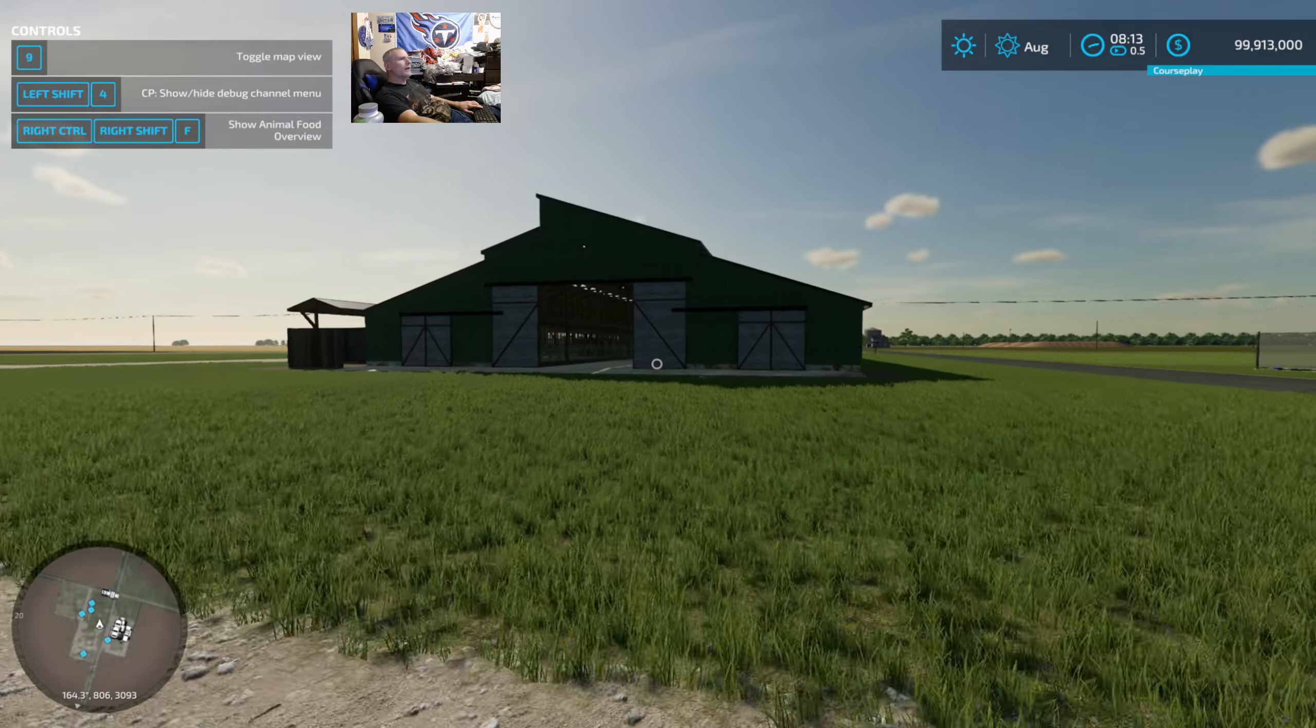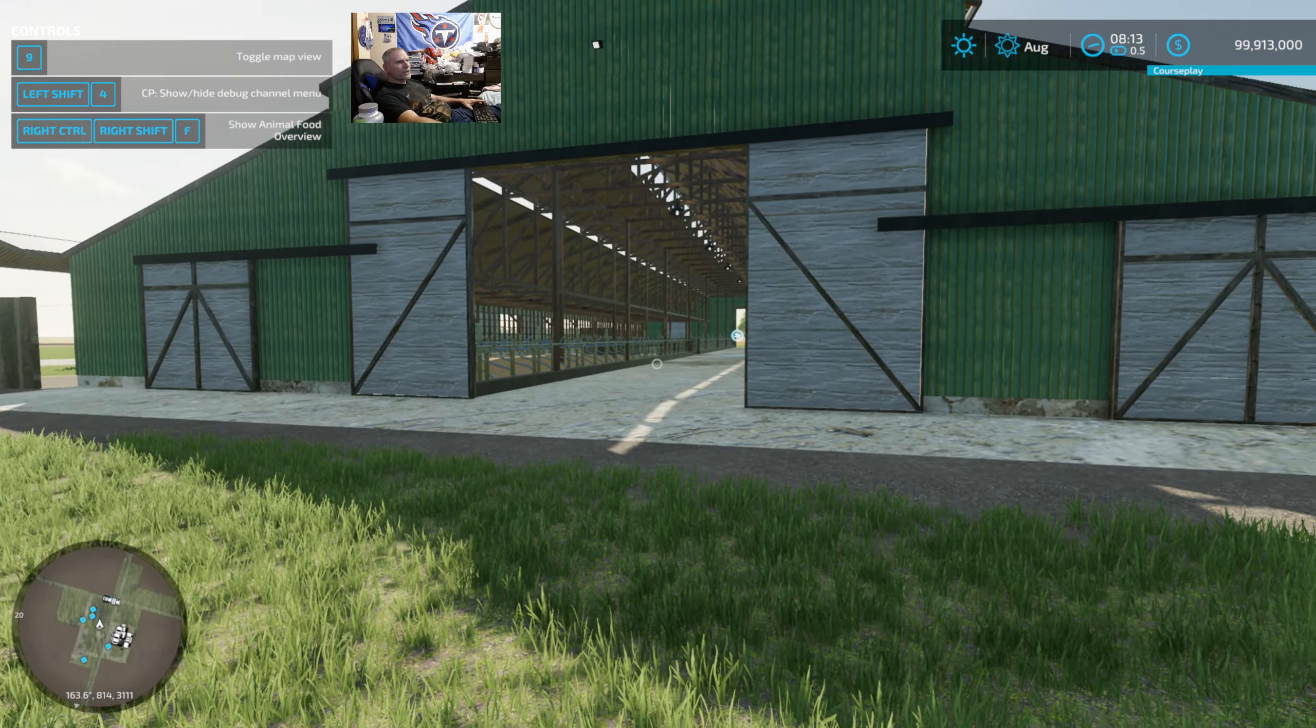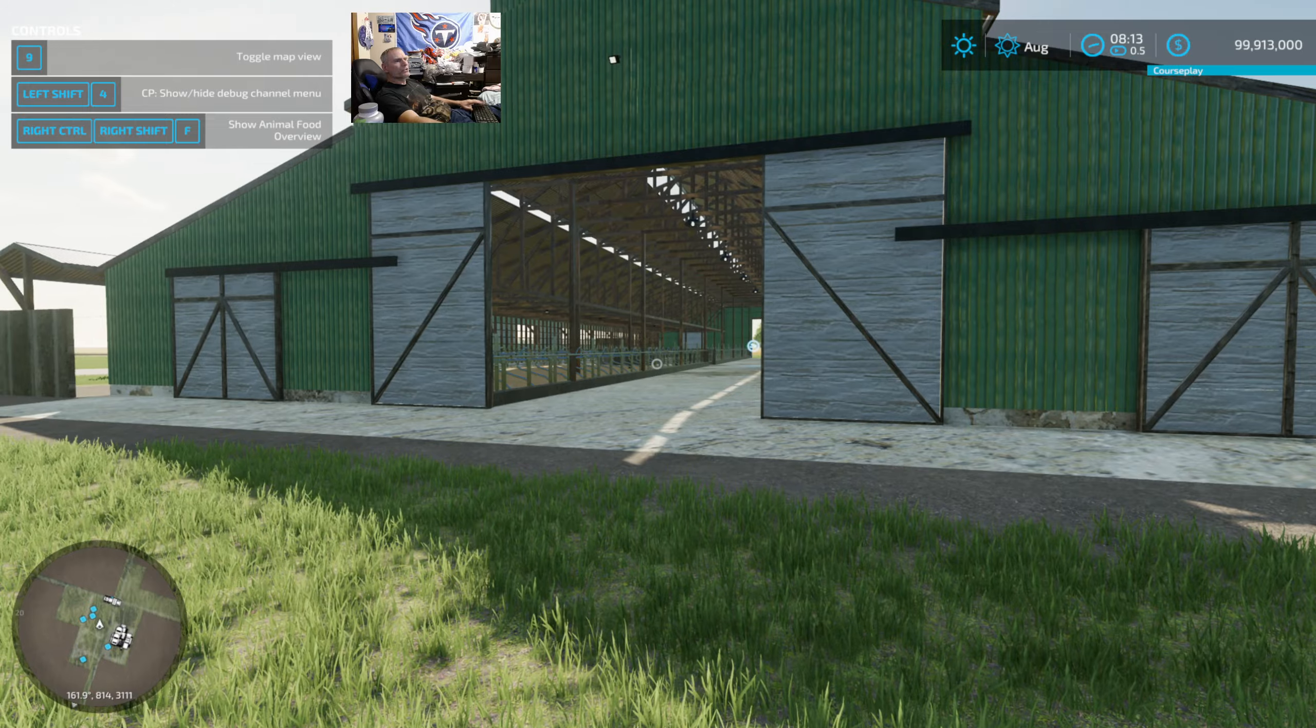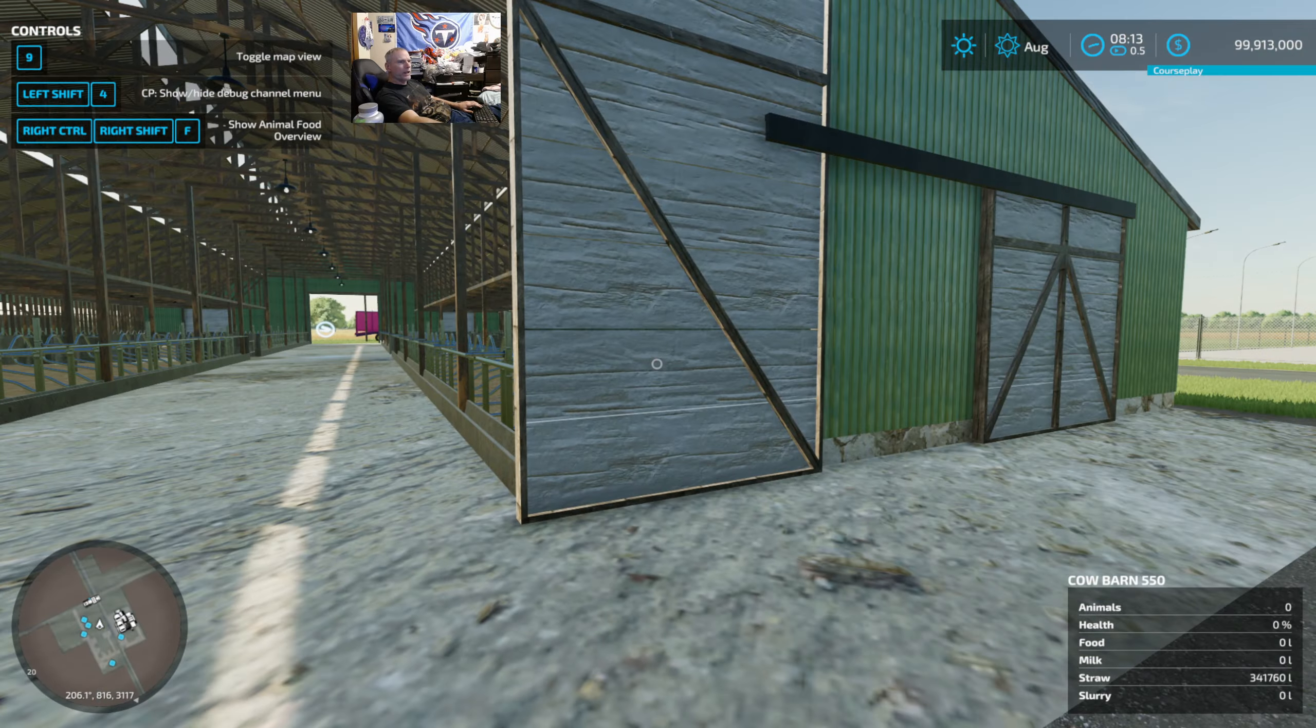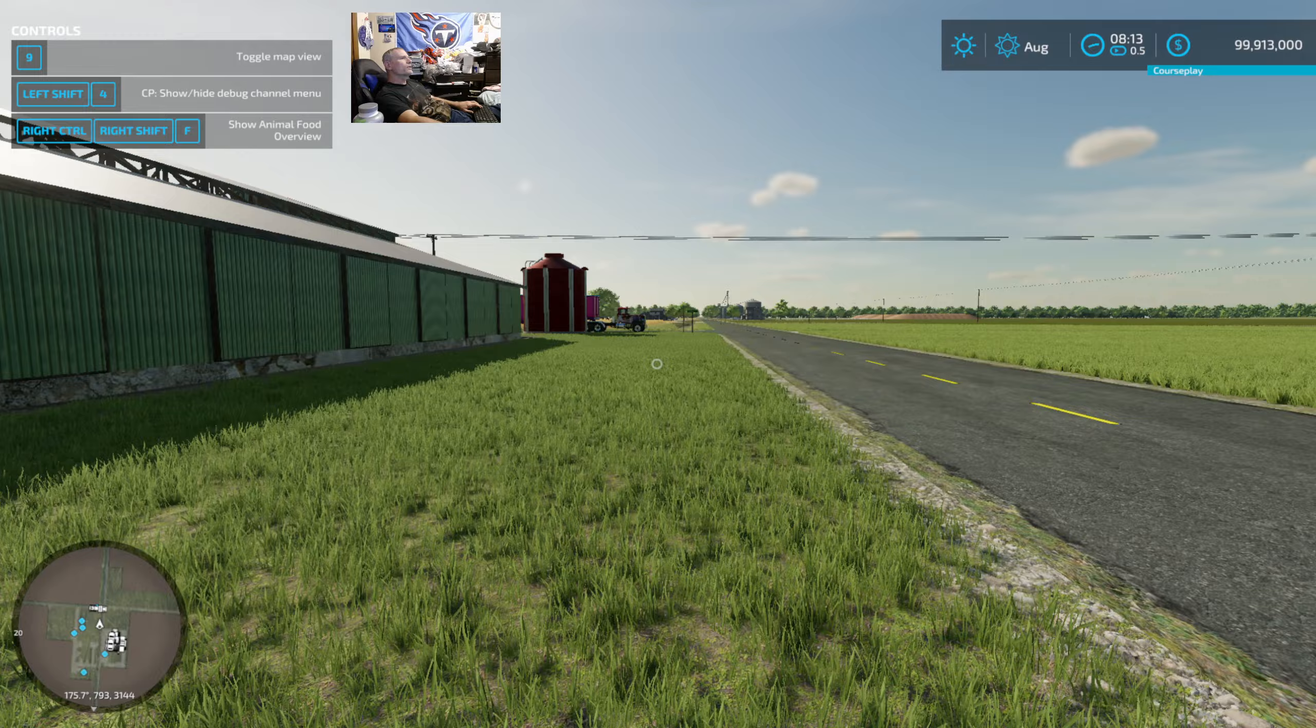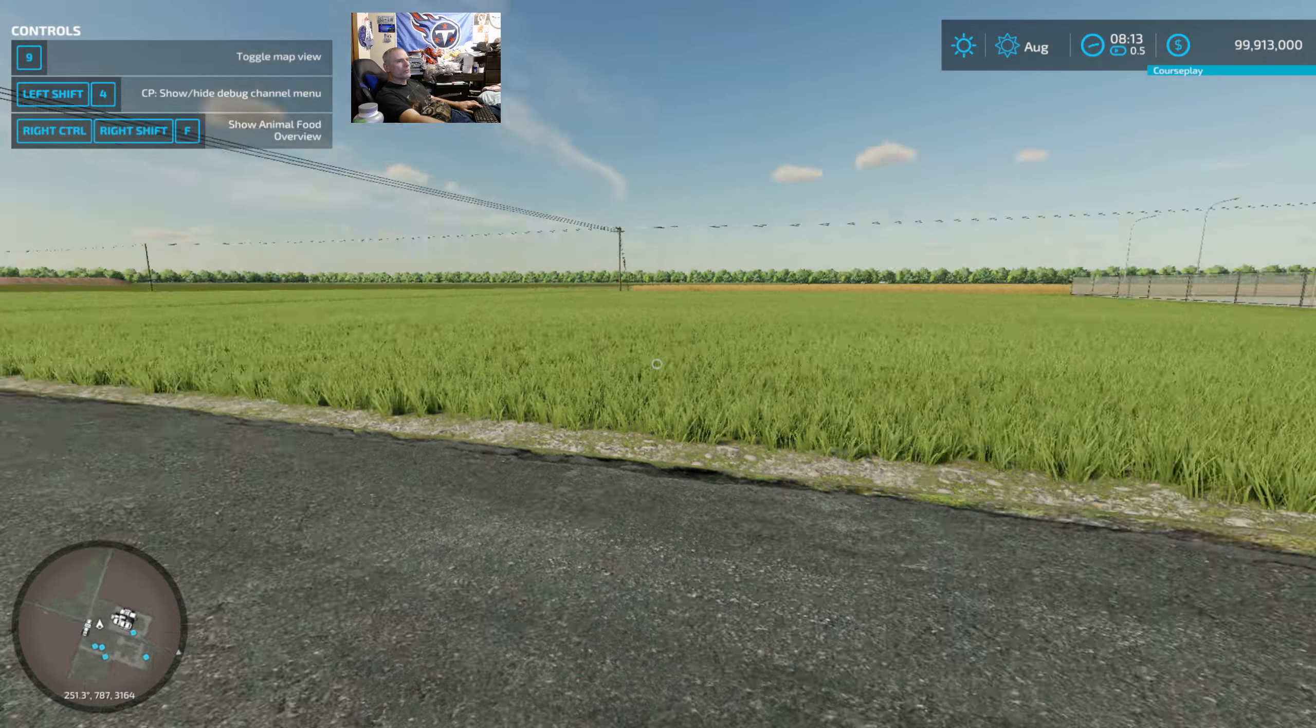Basically what it's called is million-count large. We are going to be putting these barns across the entire map—nothing but these barns, and it holds 550 cows. We got a buying station. We're not gonna be doing any farming; all we're doing is trying to put as many cows as we can on this map.